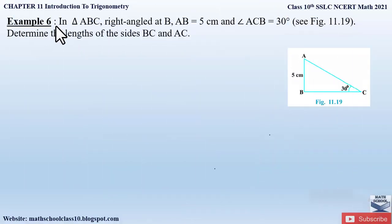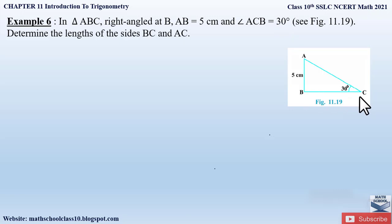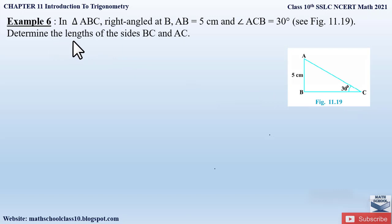Let us begin with Example 6 from Chapter 11, Introduction to Trigonometry. It says: in triangle ABC, right angled at B, AB is equal to 5 centimeters and angle ACB is 30 degrees. We have a right angle triangle, right angled at B, with side AB = 5 cm and angle ACB = 30 degrees. We have to determine the lengths of sides BC and AC.